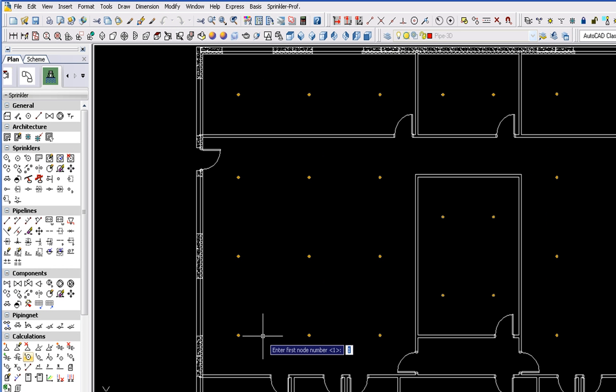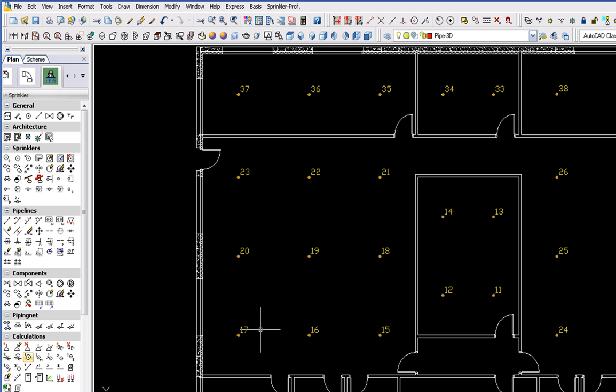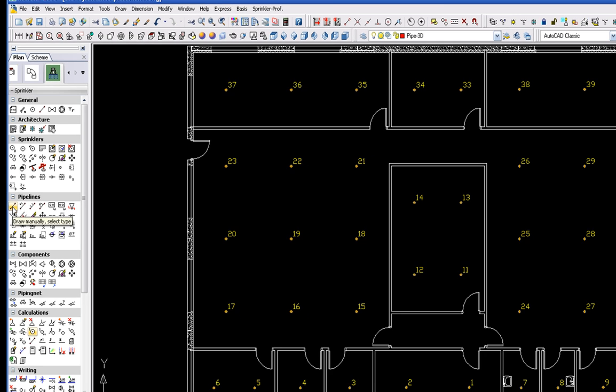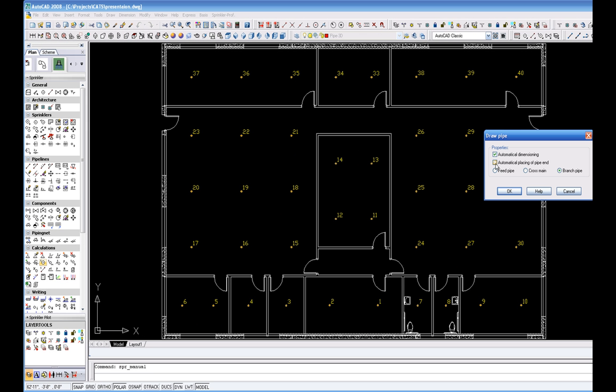In the CAATS Commander under Pipelines, you find Draw Pipes. This is similar to the AutoCAD function line.